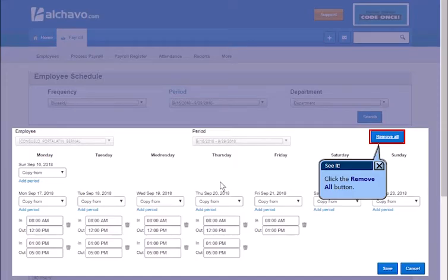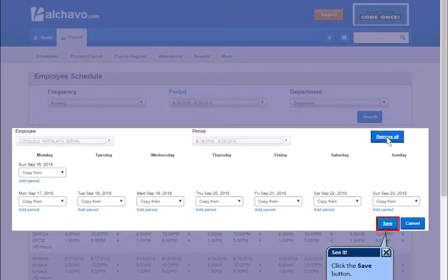Click the Remove All button. Click the Save button.